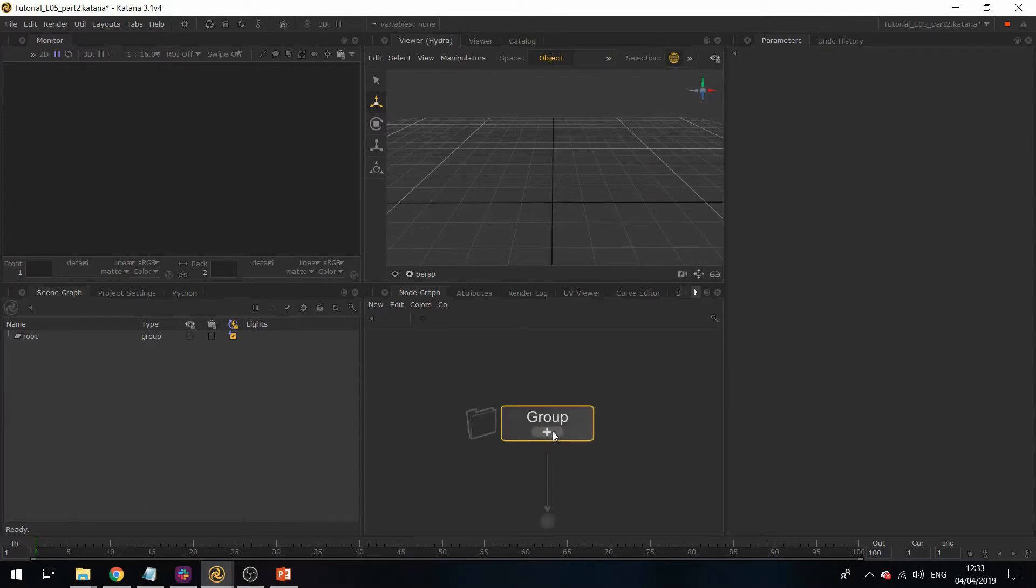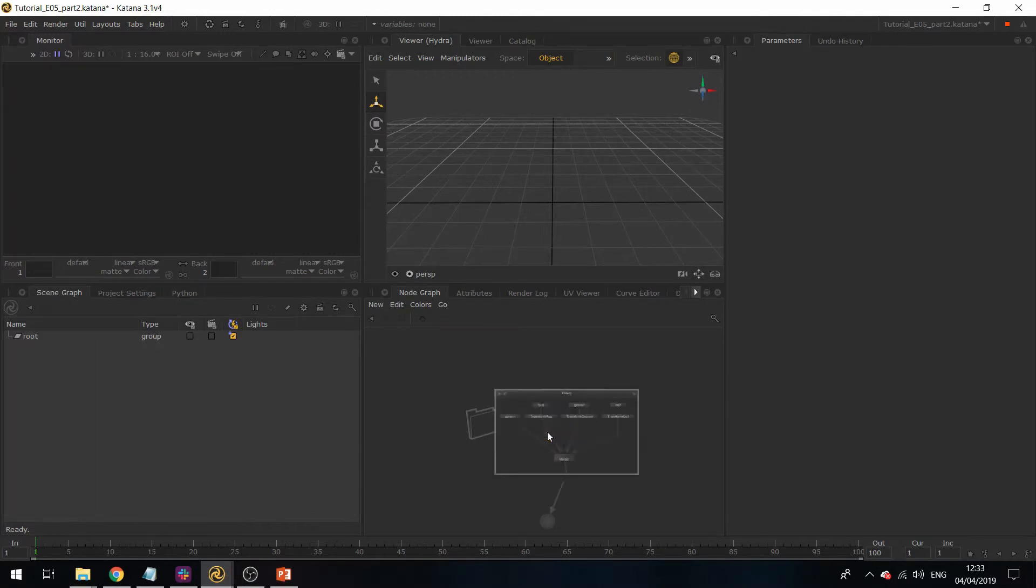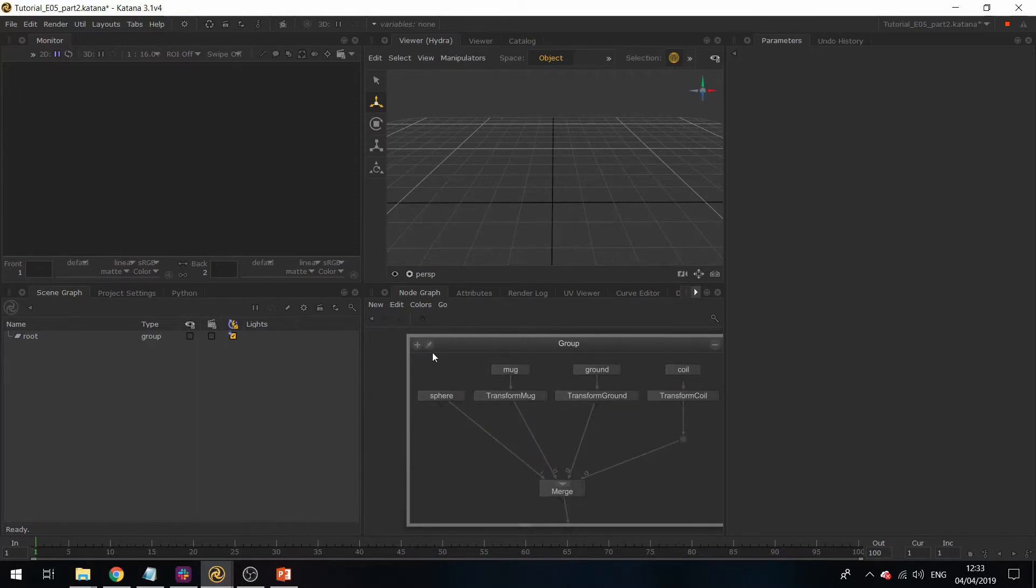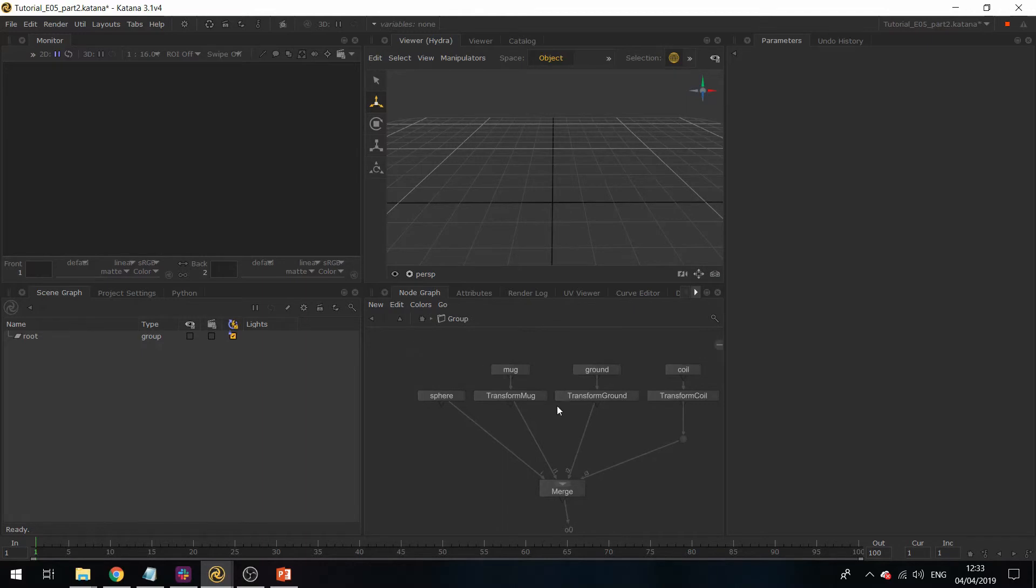If you expand this with this little plus symbol over here, you can see that it's grouped together that part of the node graph. If you hit this little plus symbol, it'll fully expand that group.